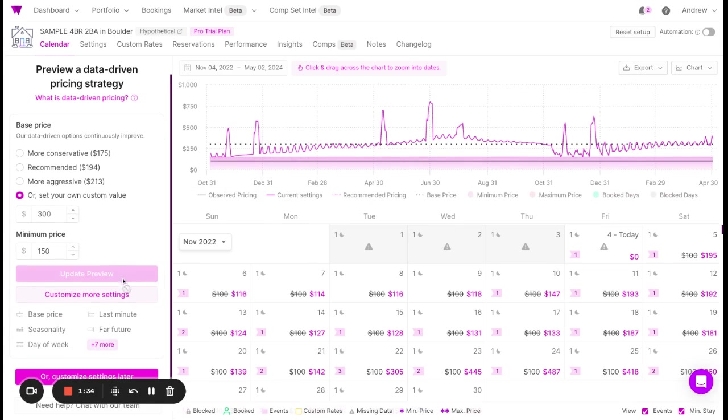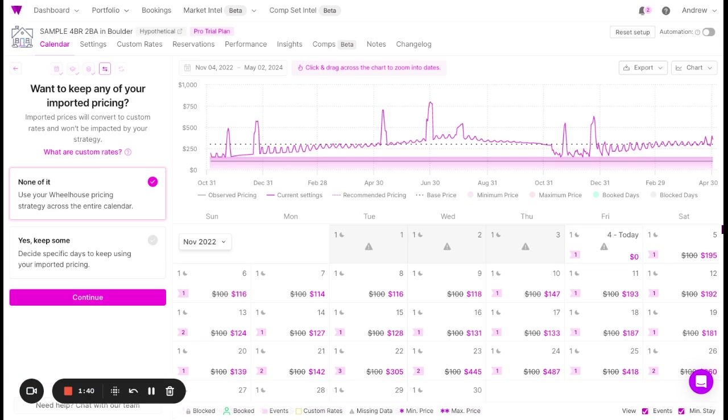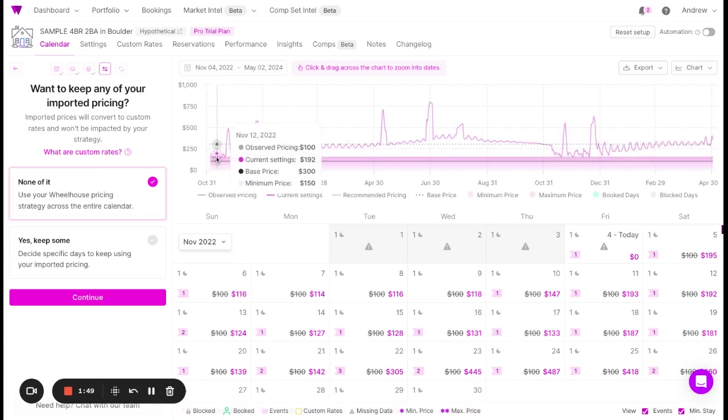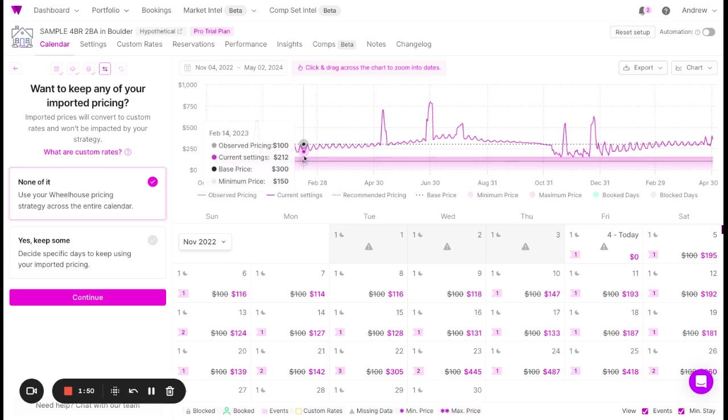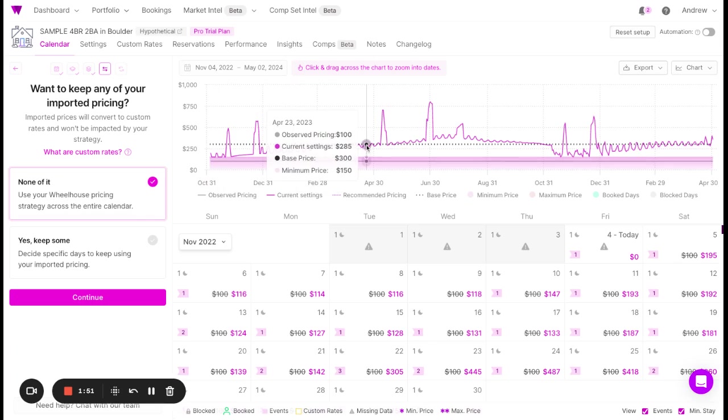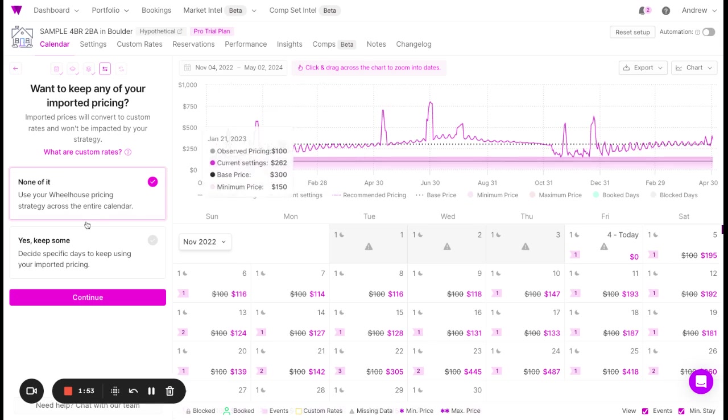From here, you can customize more settings now or later. Let's customize settings later. Next, Wheelhouse enables you to import some of your pricing or none of your pricing. If you import none of your pricing, this will be your new pricing strategy once you automate pricing in a few steps.